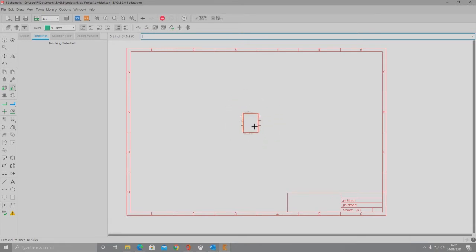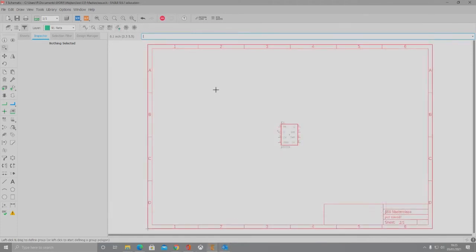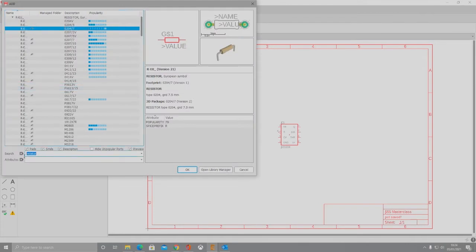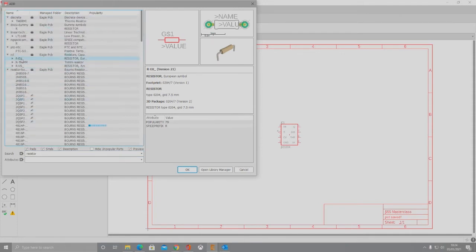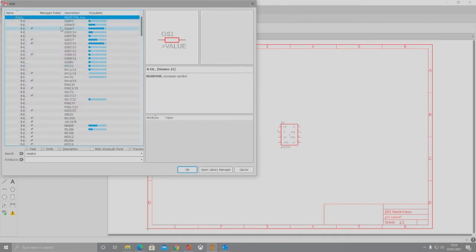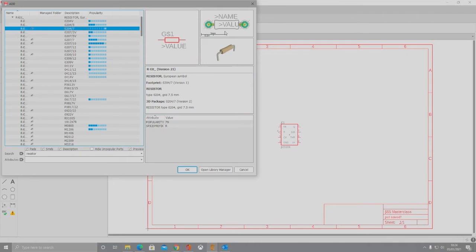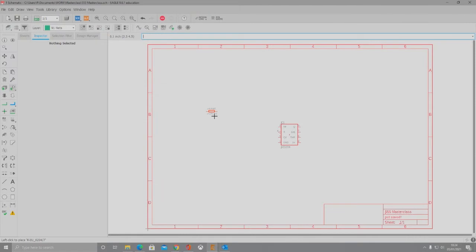We're going to want the main IC to be in the centre so that we can build everything else around it and it's easy to connect to. The second group of components we are going to be adding are going to be resistors. So we're going to head back over to the add part tool. I've pre-typed in resistor — this is a much more simple search. Once you've hit enter, you will see REU here, which stands for European Specification Resistors. Hit the drop down tab and we're going to select the 0204/7 option, as this is the most common resistor we use within the college. Once you've clicked that, hit OK, and we're going to place three resistors onto the schematic.